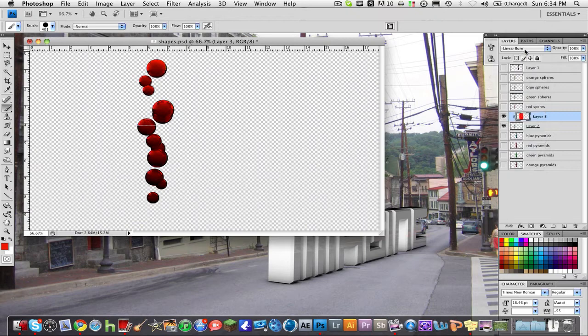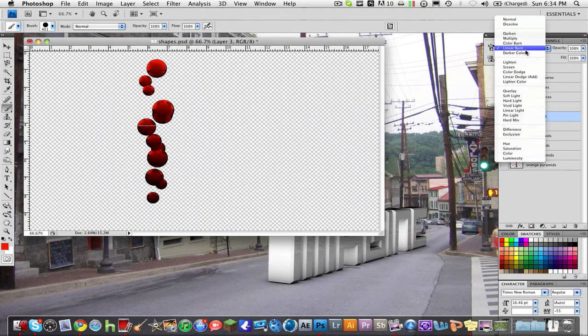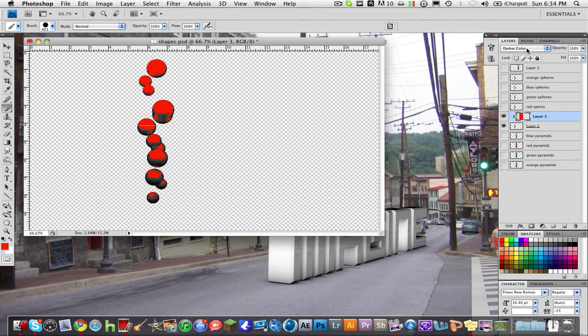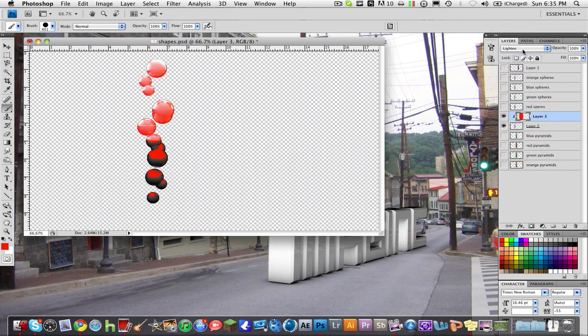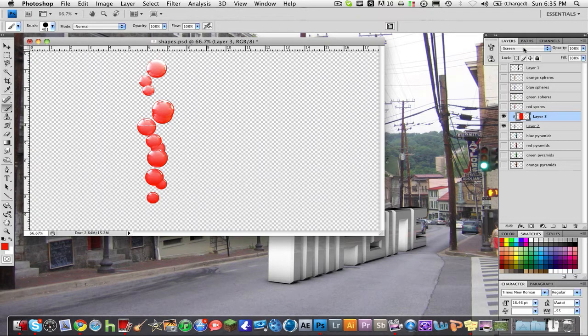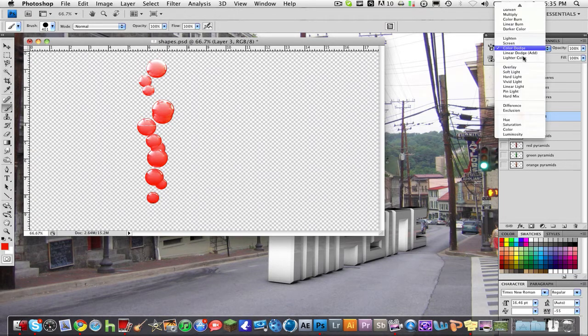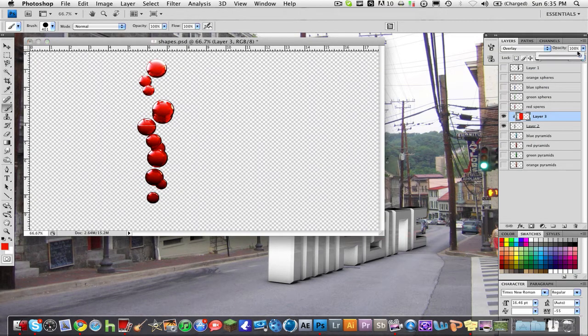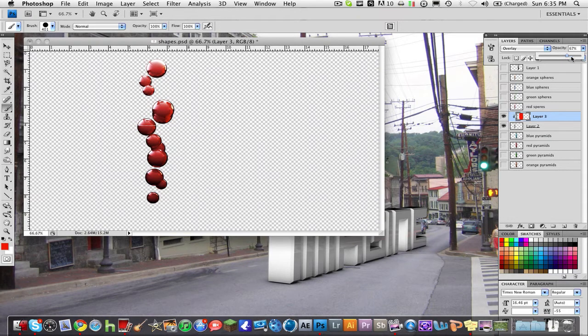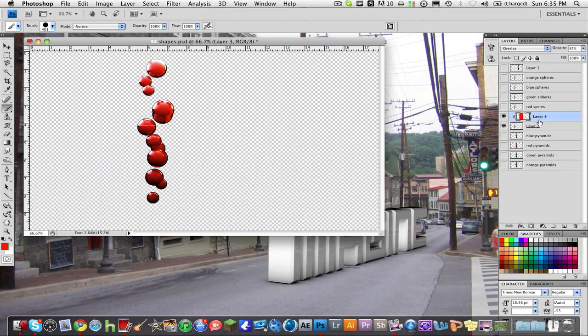But for the most part overlay is probably the best blending mode because it's kind of like you're just painting it, it's just overlaying the actual image and then you can change the opacity down to change that. Say I wanted this 85 percent opacity.